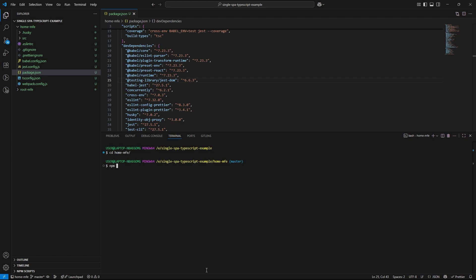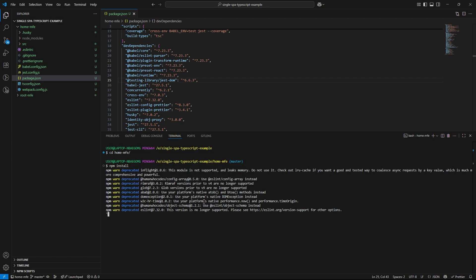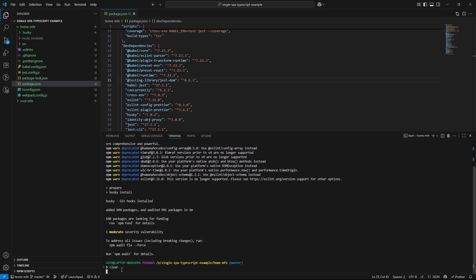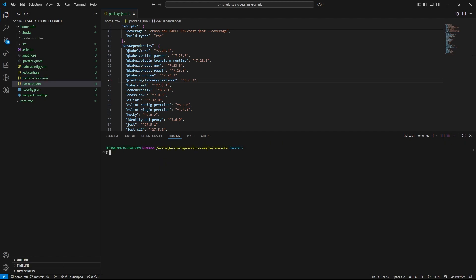Then let's run npm install again. Cool, now you can see installation has completed without any issues.